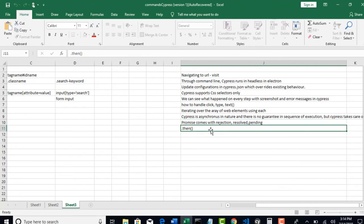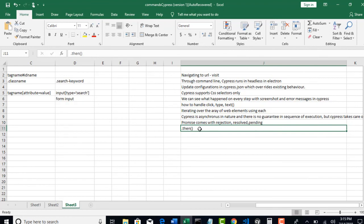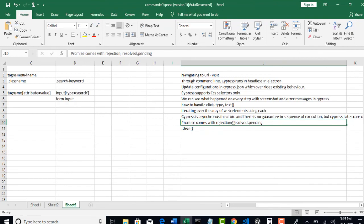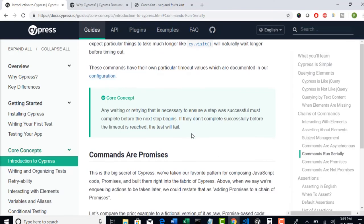So I hope you understood what is asynchronous. And when Cypress is asynchronous, what pain they were taking in the backend to make us resolved. And you understood with then method, right? Every step returns promise: rejection, resolved, pending. And if you want to wait until that step is resolved, then you have to give then method, which Cypress is taking internally.